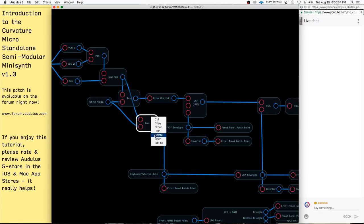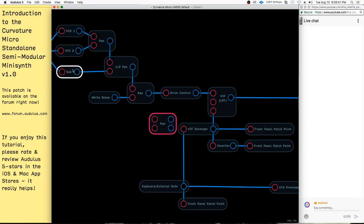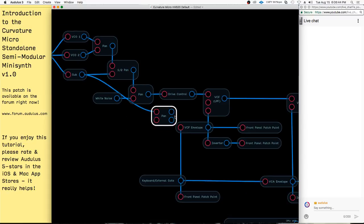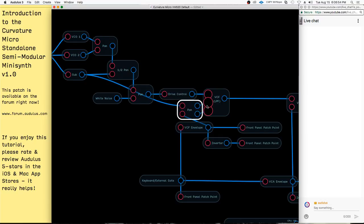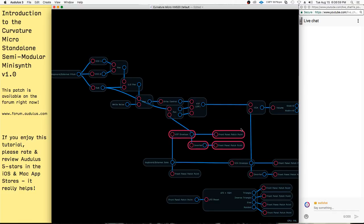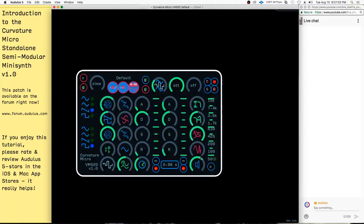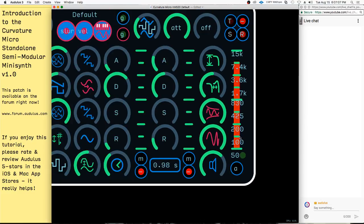There's some FM — frequency modulation — on the cutoff point. This sub oscillator comes down here, and this VCF envelope is mixed into here. This little pan control pans between all-envelope and all-sub-oscillator, so you can see the sub oscillator is actually modifying the cutoff filter point. We'll hear what that sounds like in a second.